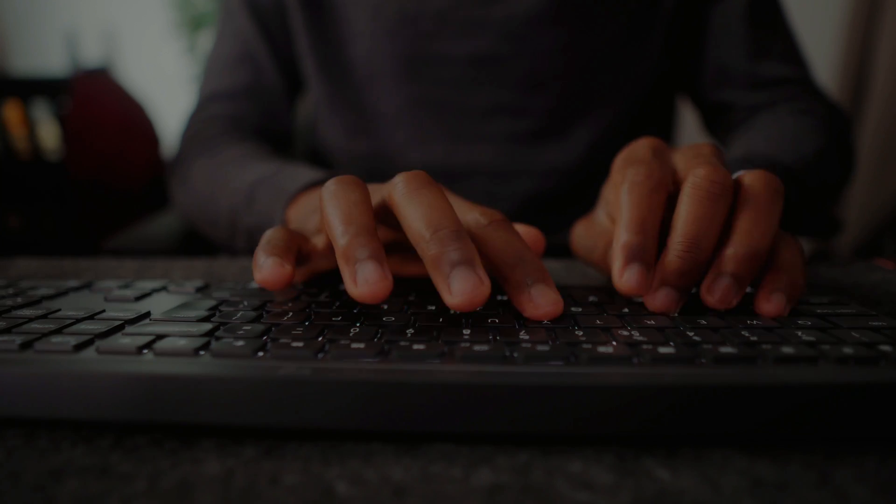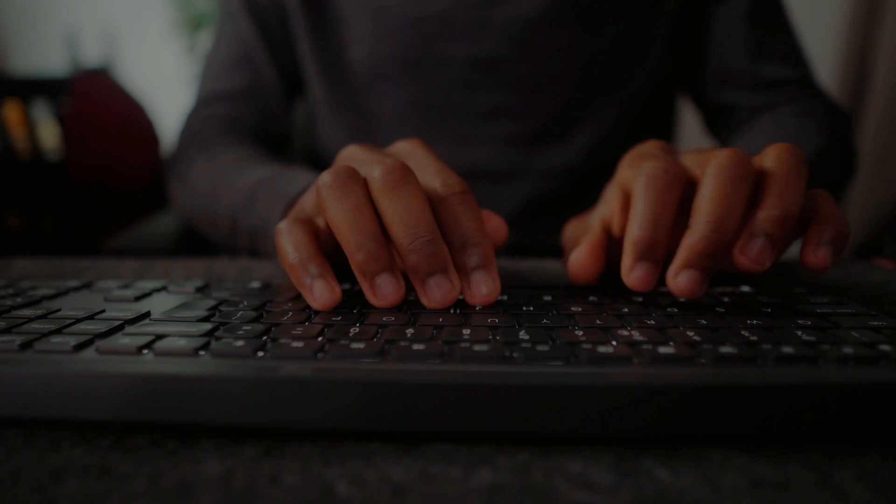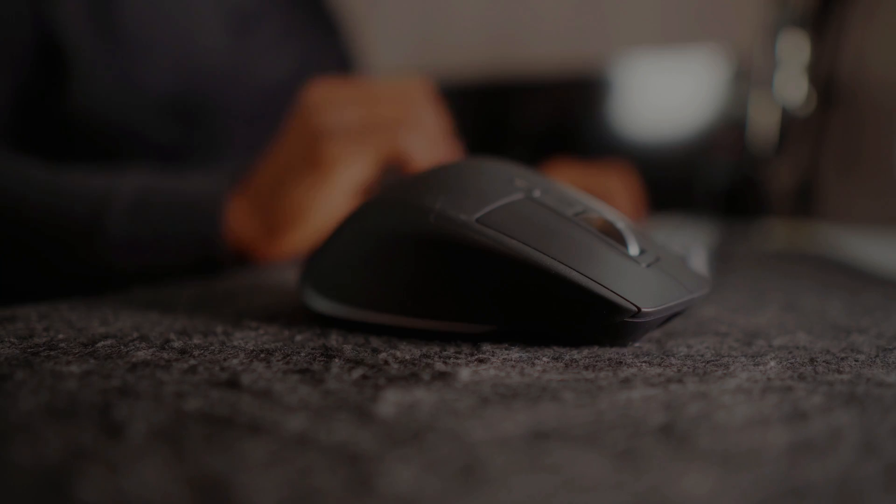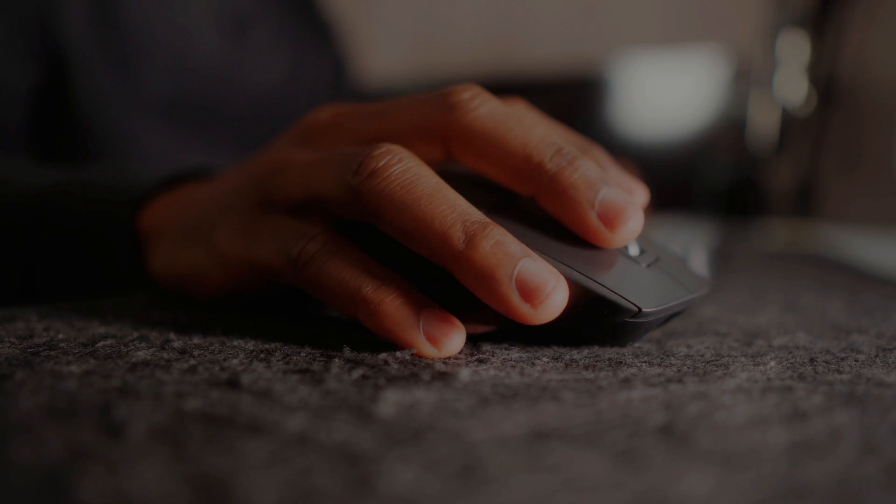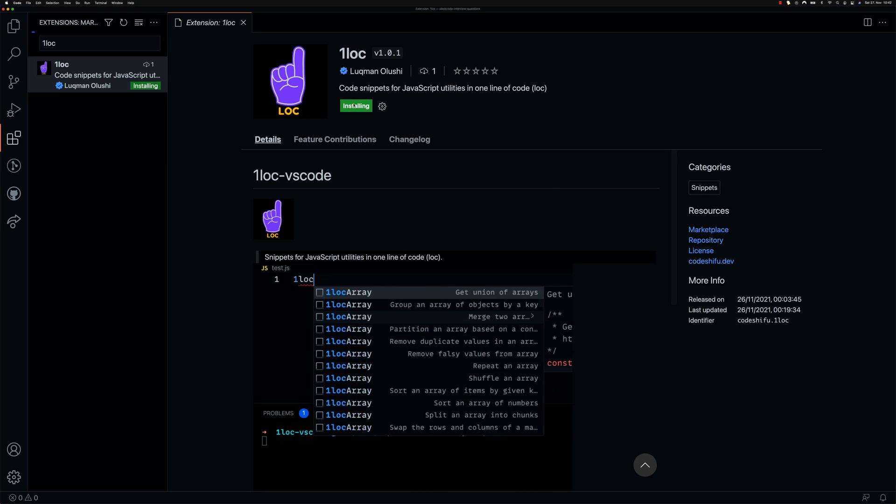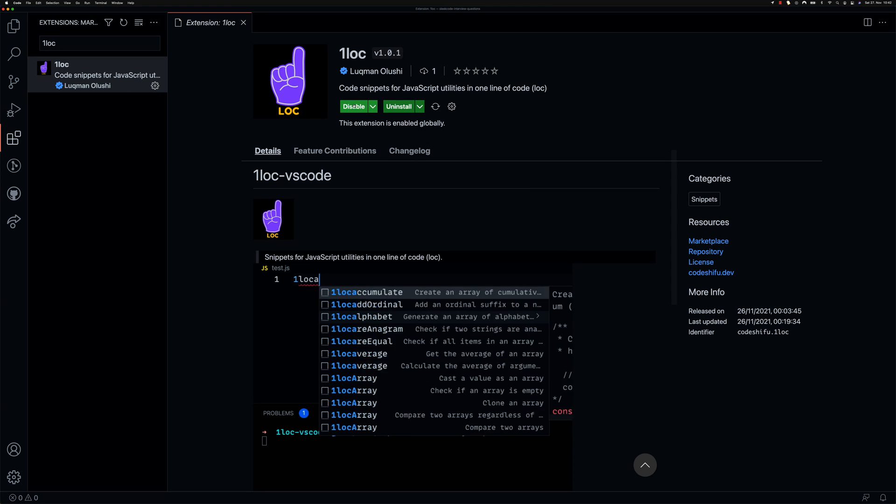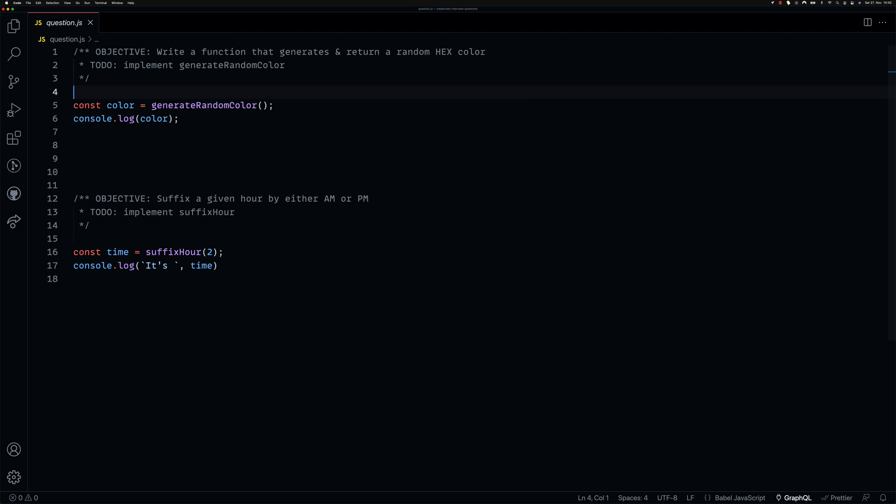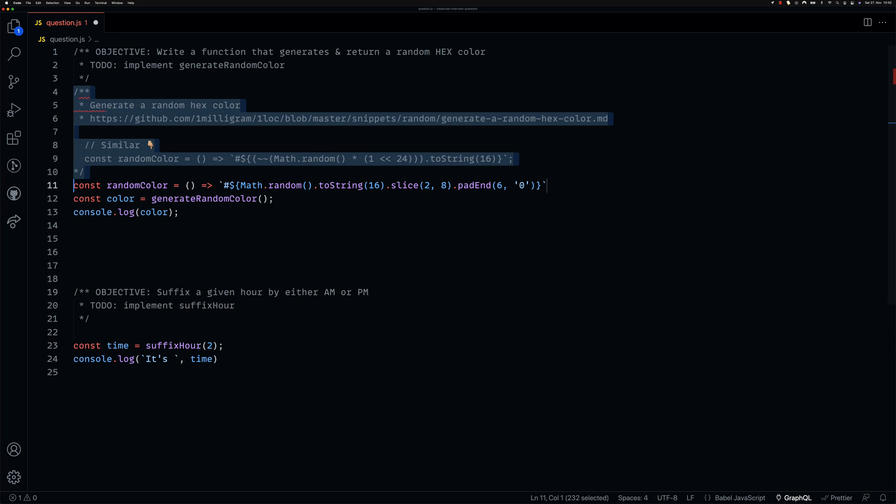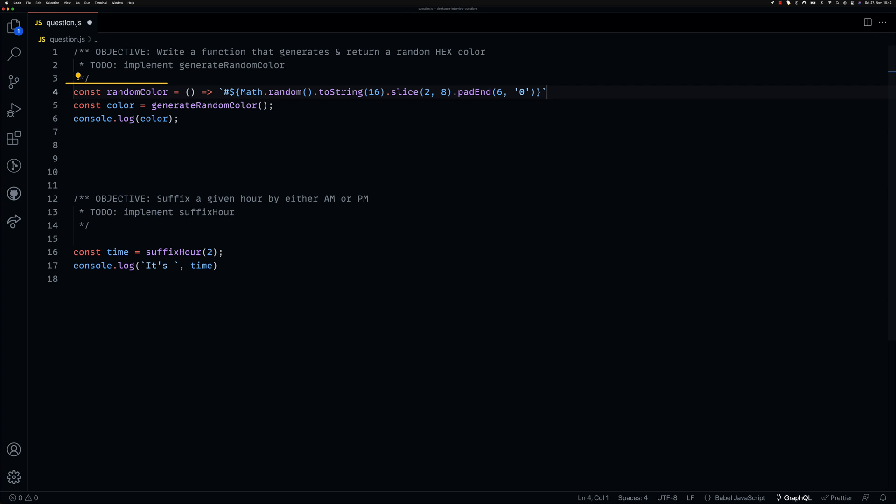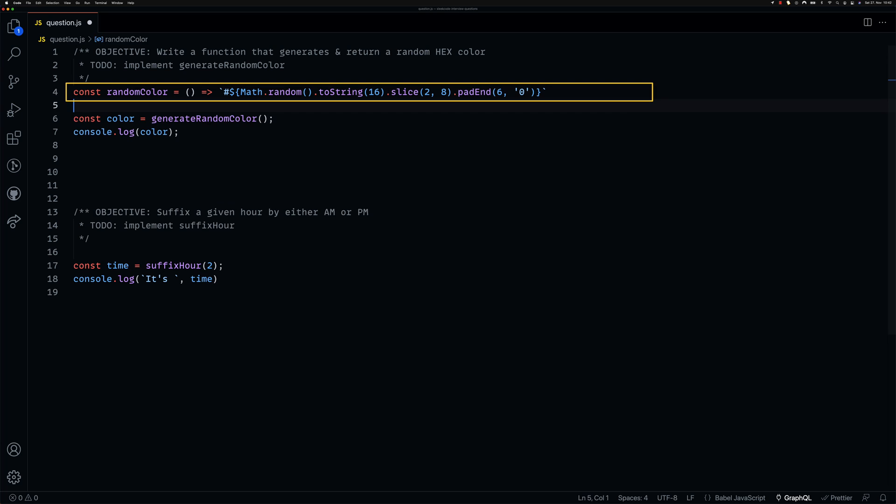As developers we often don't like to repeat ourselves, and one of the ways we do this is by building tools that make our life easier and more productive. Which is exactly the motivation that pushed me to build a VS Code extension that generates common JavaScript utilities in one line of code without installing any dependencies.